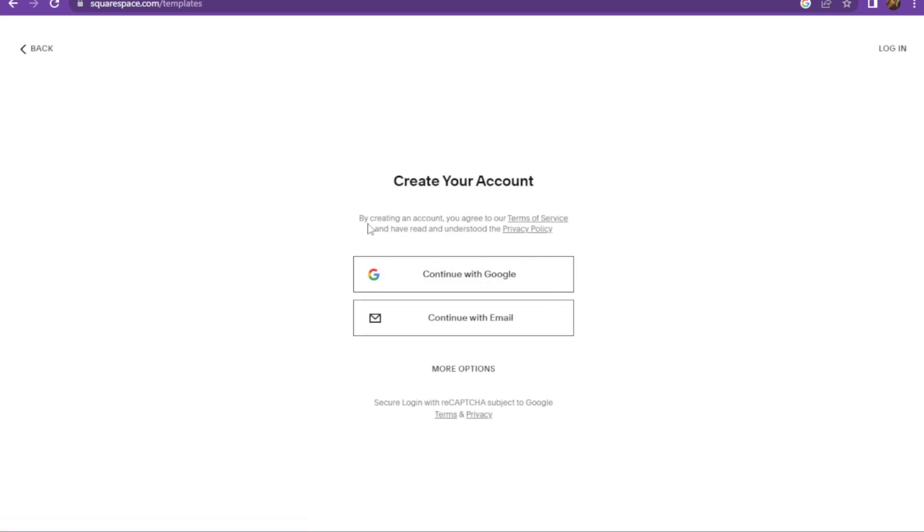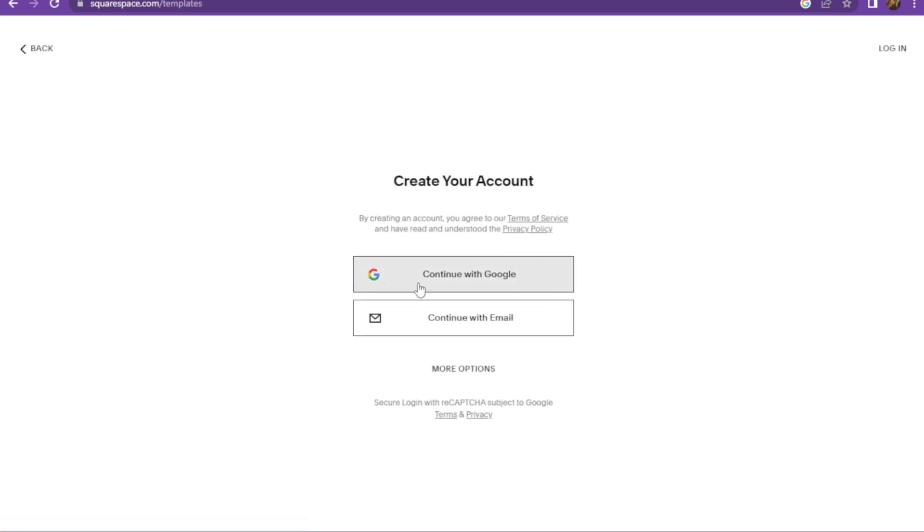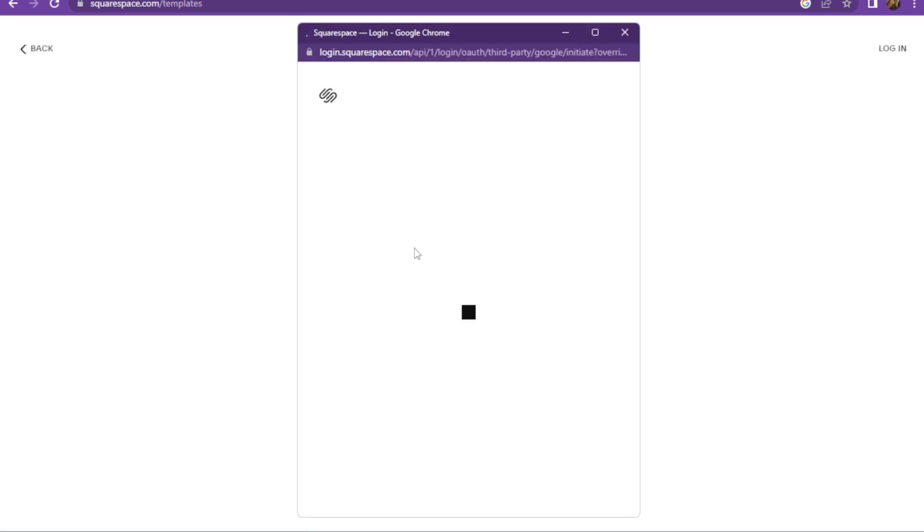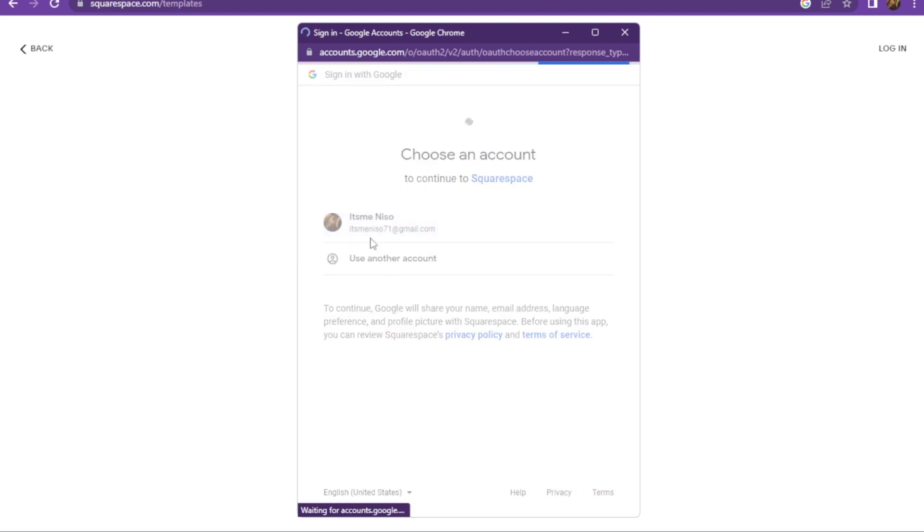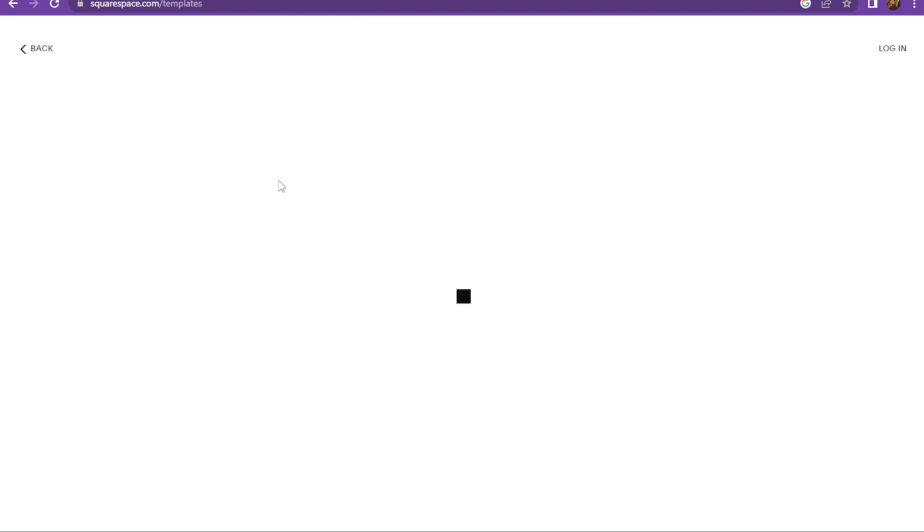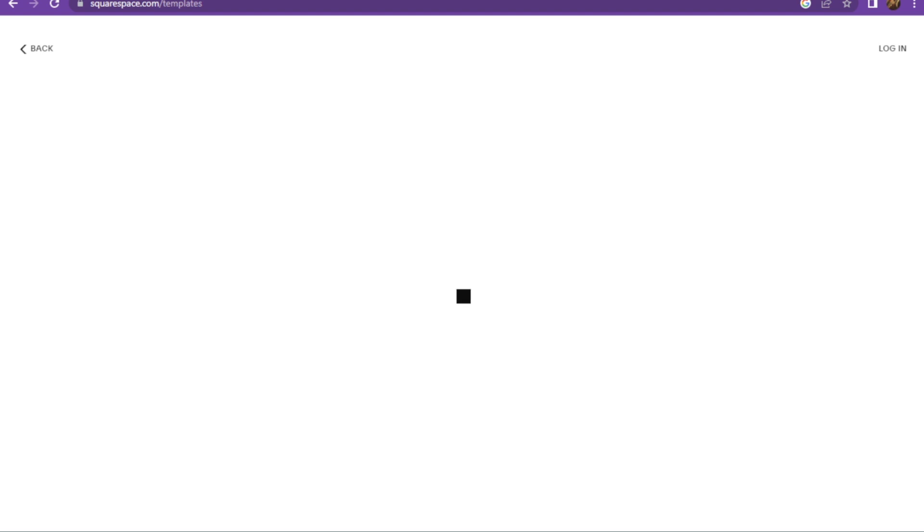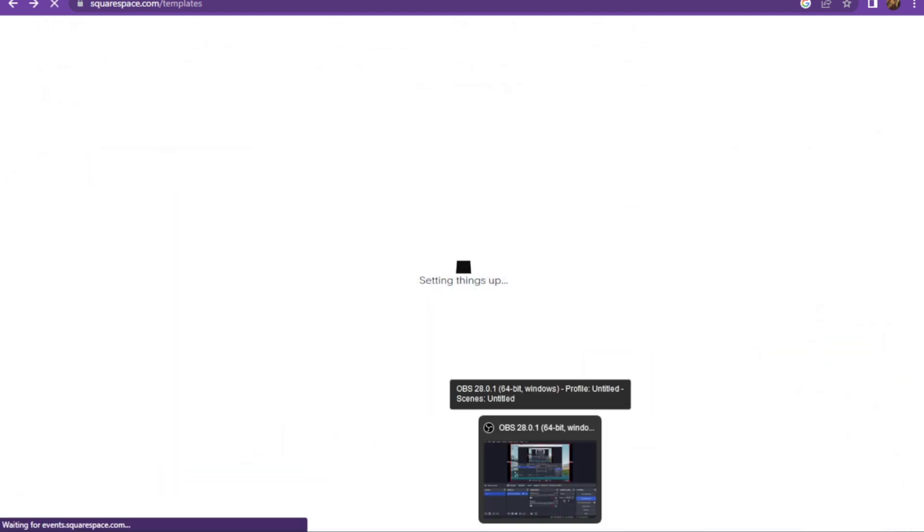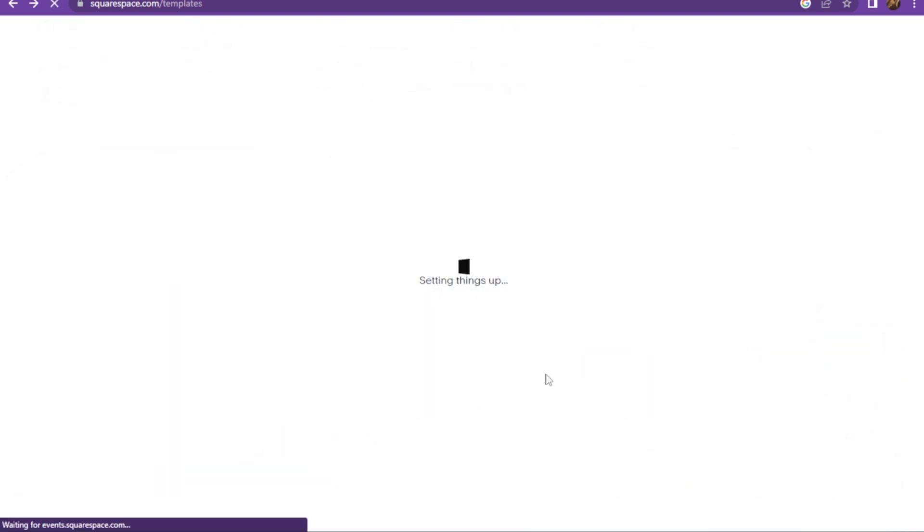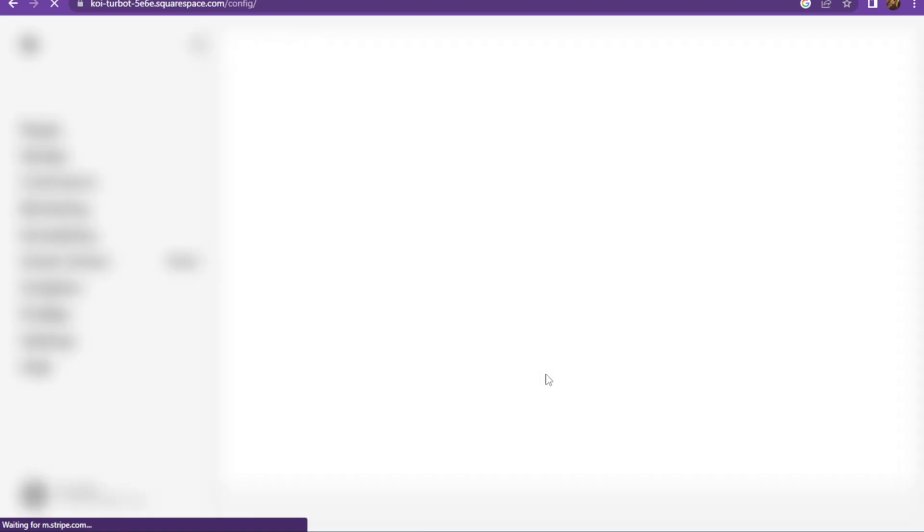There are two options: one is with Google and the other one is email. In the Google option, you have to simply add up your account. And in the email you have to add your email account and wait for the confirmation code and you are able to log in to your account.